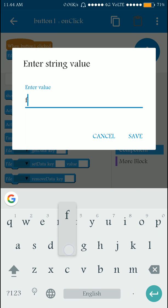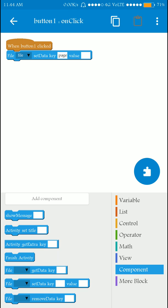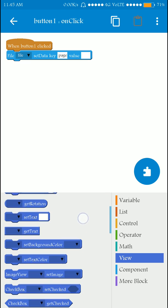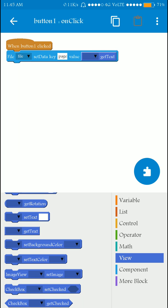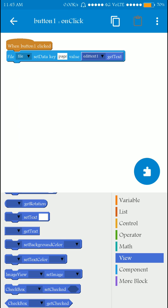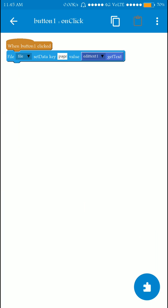I'm going to name the key 'page,' and I have to assign a value — what information I am storing. I'll go to the view section and select 'get text' for the EditText. Whatever the user enters is captured by 'get text editText,' and I am assigning the key 'page' to the file. This information is stored with key 'page.' That's it for this page.